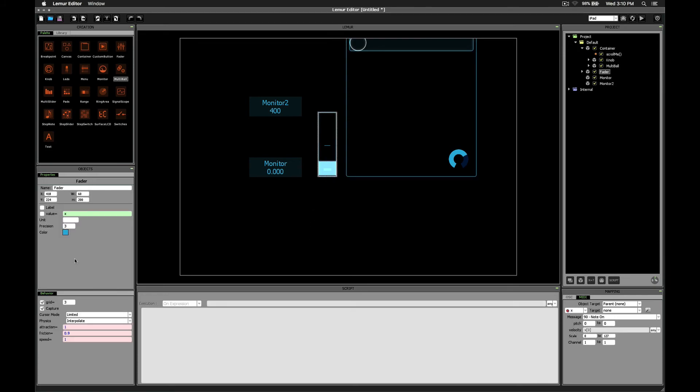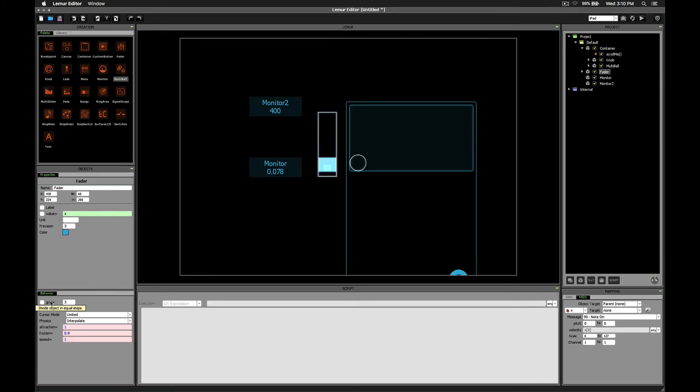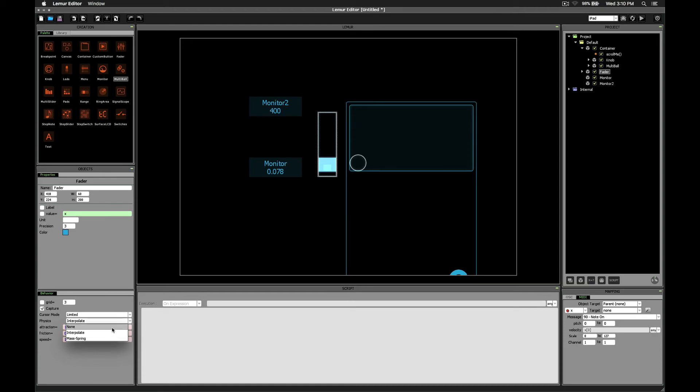And I'm going to turn off the grid setting for our next demonstration. So the physics, this is just something fun you can play around with, but just in the same way that you can apply physics settings to a fader,